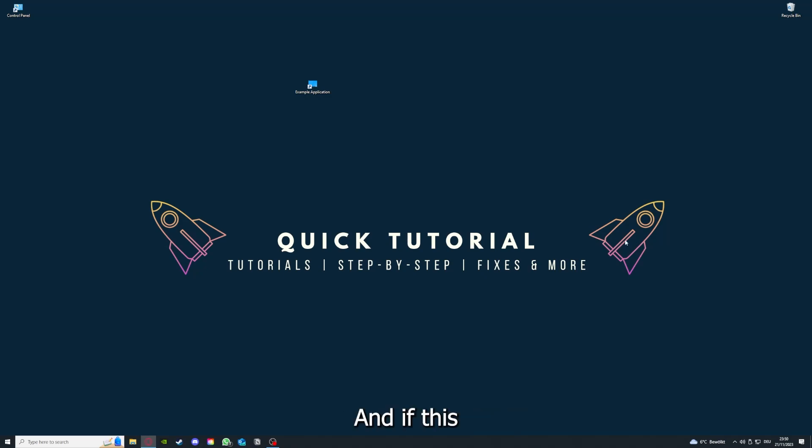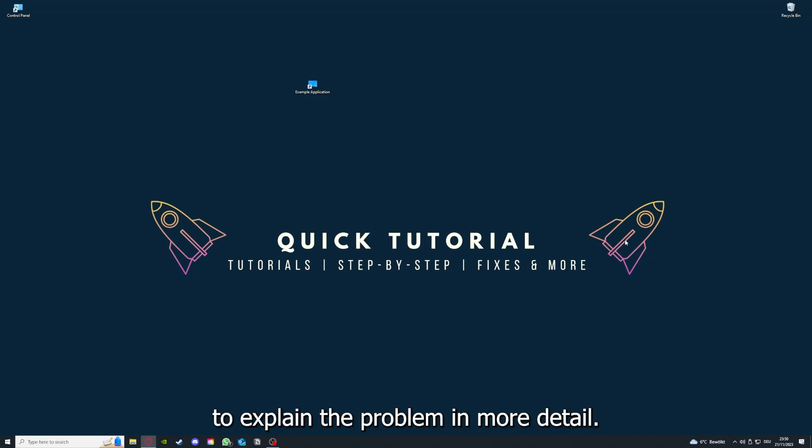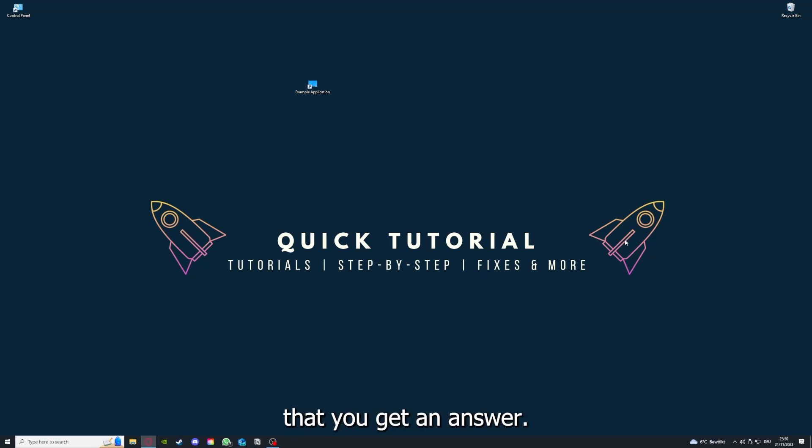If you did that, the last resort I would go to is to reinstall the application. And if this doesn't work, I can't help you. You have to leave a comment to explain the problem in more detail, and I will make sure that you get an answer.